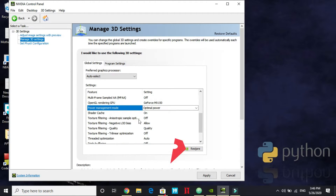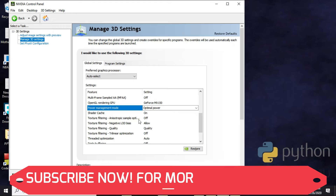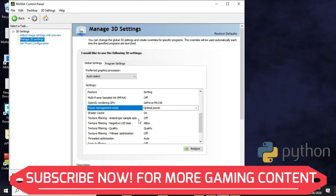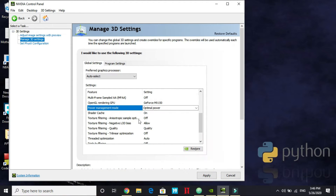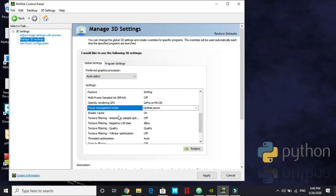Shader Cache — keep it on. It helps improve your overall gaming performance and is a nice feature of the Nvidia Control Panel.